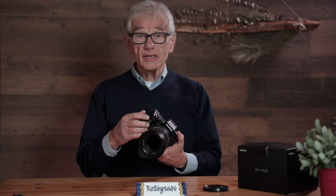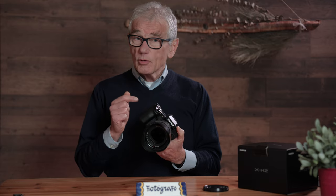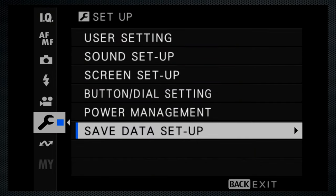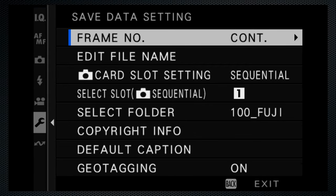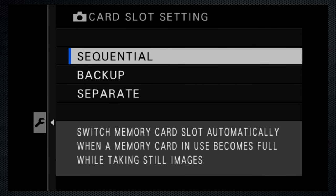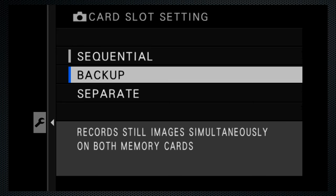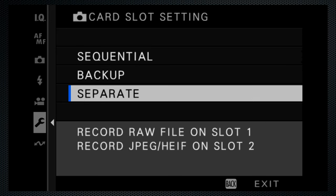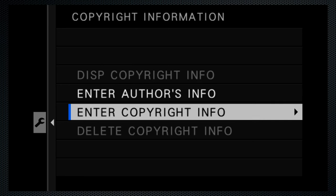If you have both CFexpress and SD cards, the setup screen's last option, save data setup, lets you configure what goes where. You can go sequential, dual record for backup, or separate JPEG and RAW, or stills and video. You can also add copyright info here.